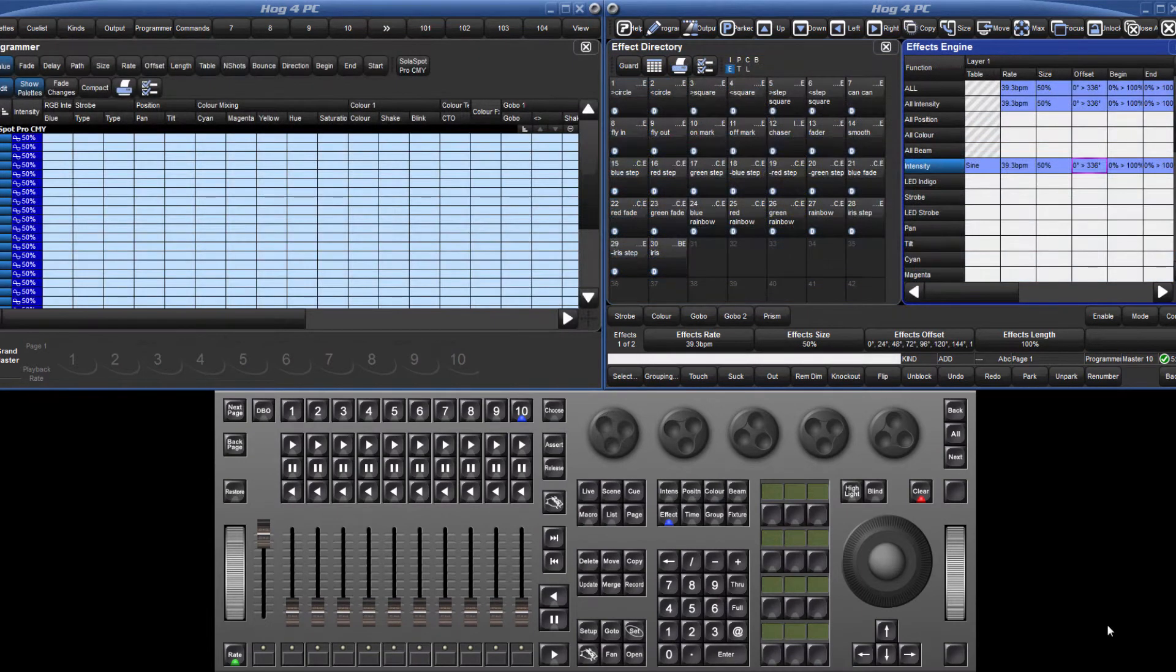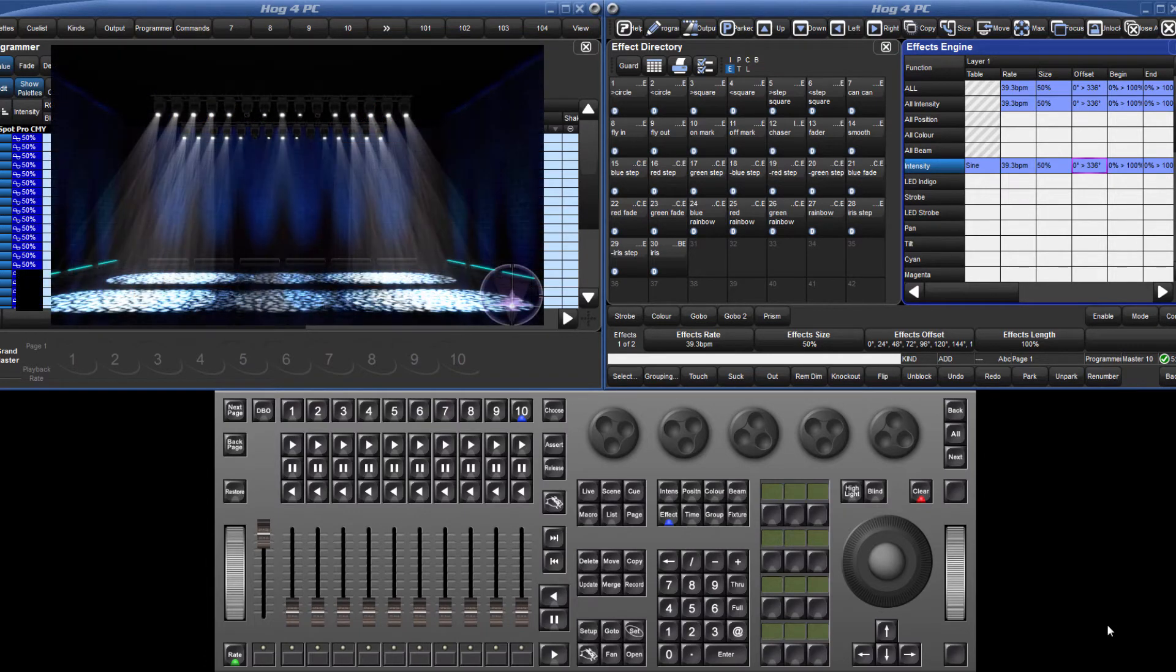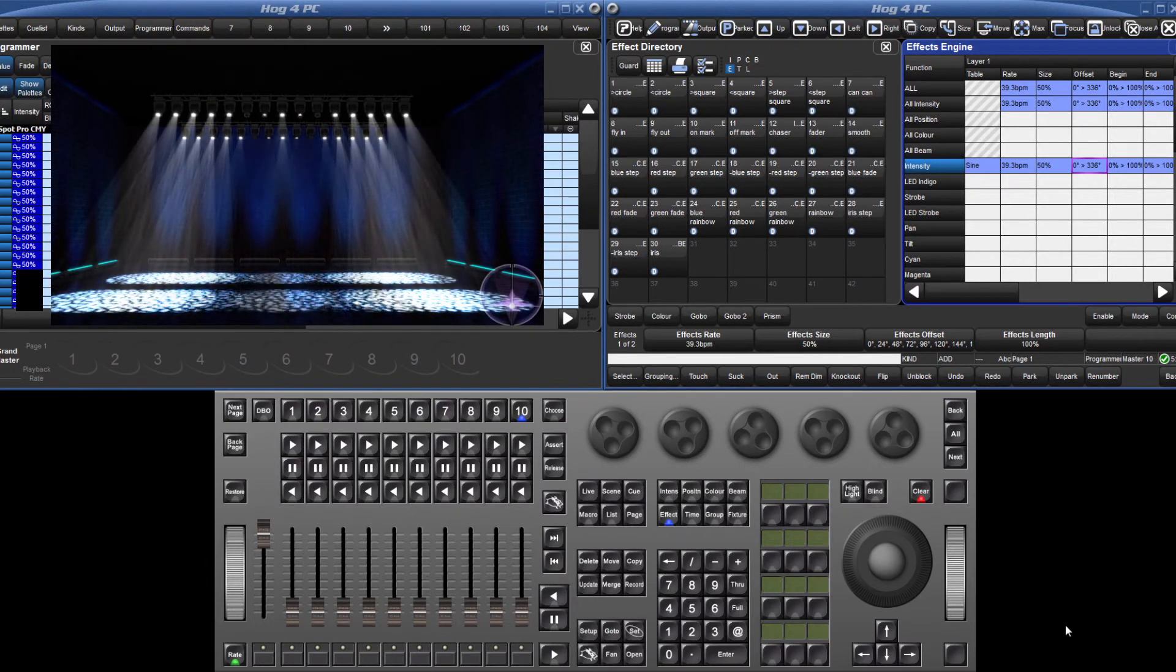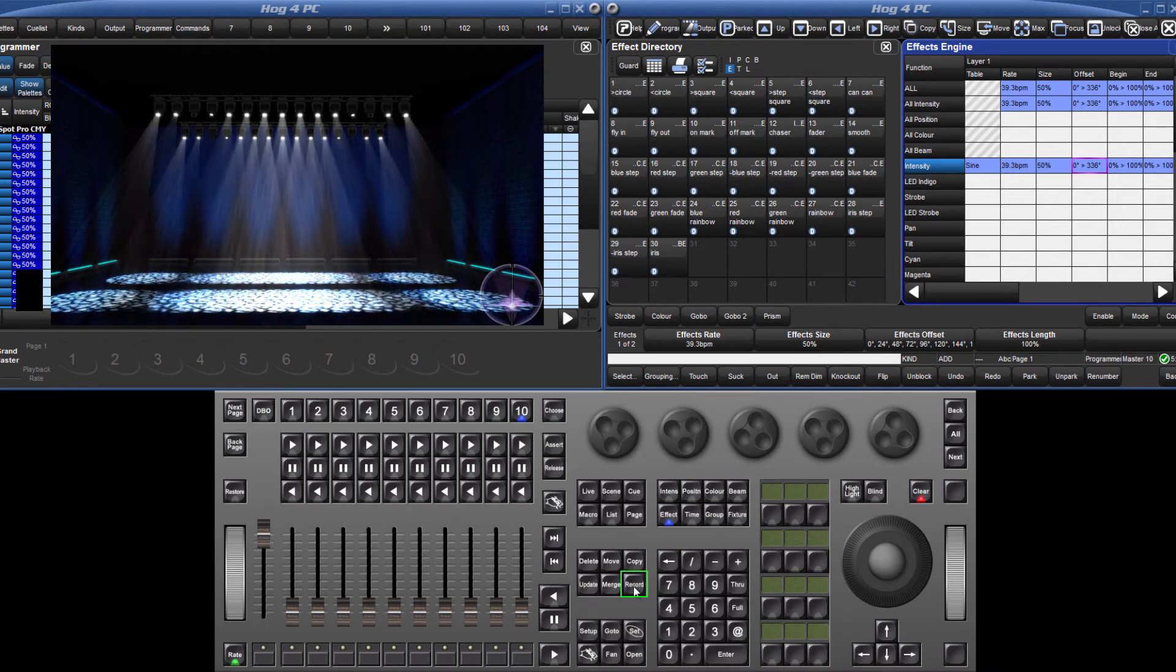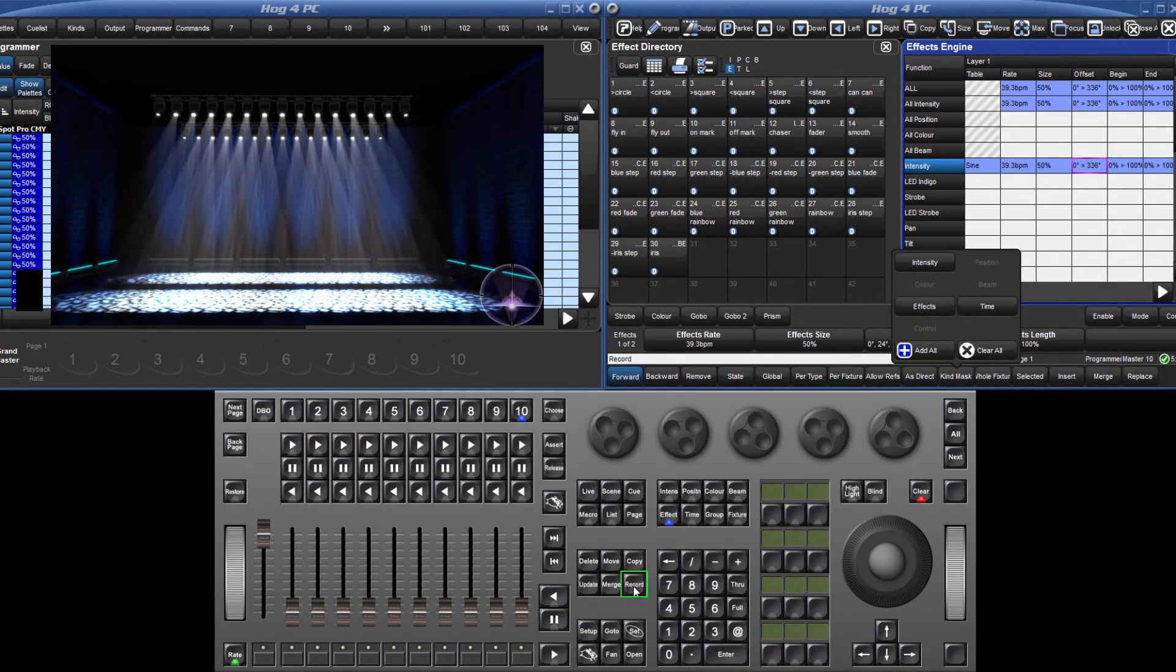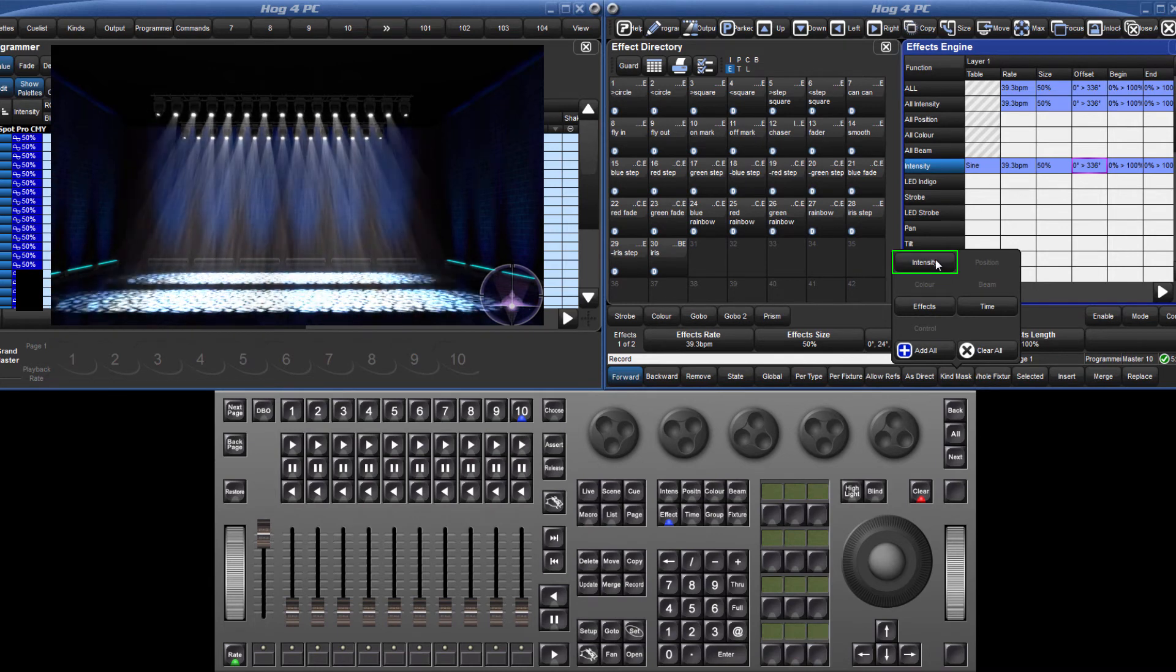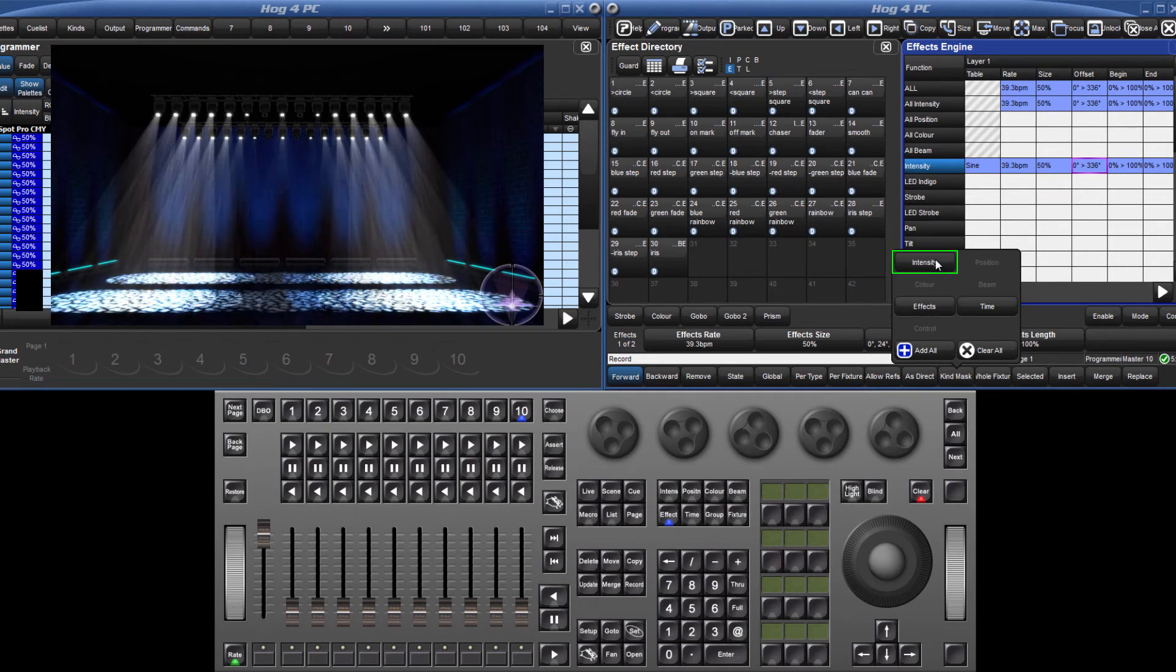Once an effect has been set up, either in an editor or the effects engine, it can then be recorded as an effect palette in the effect directory. By default, only the effect information will be stored, so if the effect is specific, remember to mask in the base value of the effect, which in this example is intensity.